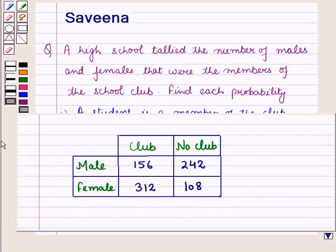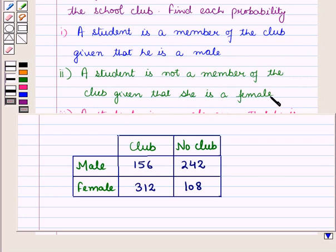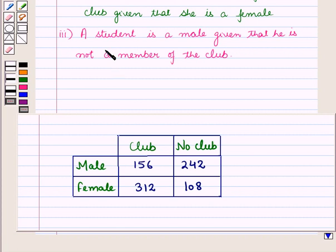Hello and welcome to the session. In this session we will discuss a question which says that a high school tells the number of males and females that were members of the school club. We need to find: first, the probability that a student is a member of the club given that he is a male; second, that a student is not a member of the club given that she is a female; and third, that a student is a male given that he is not a member of the club.